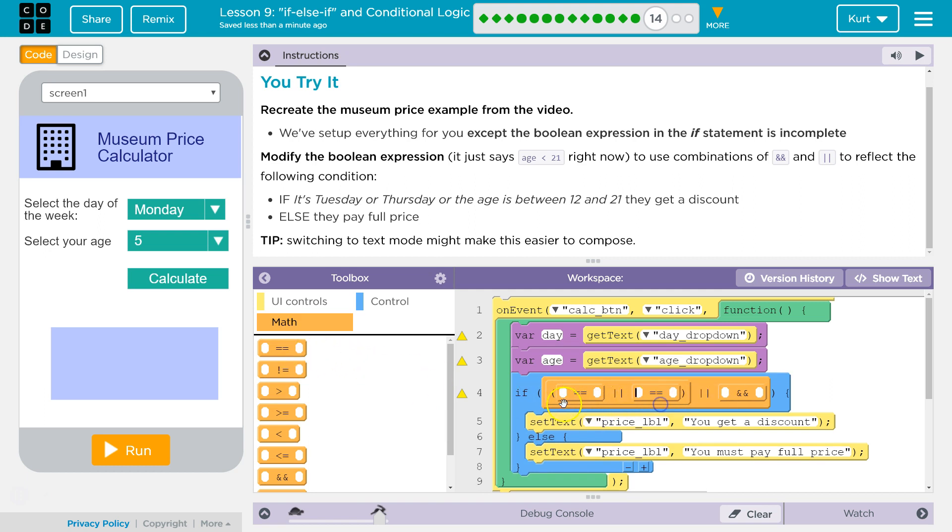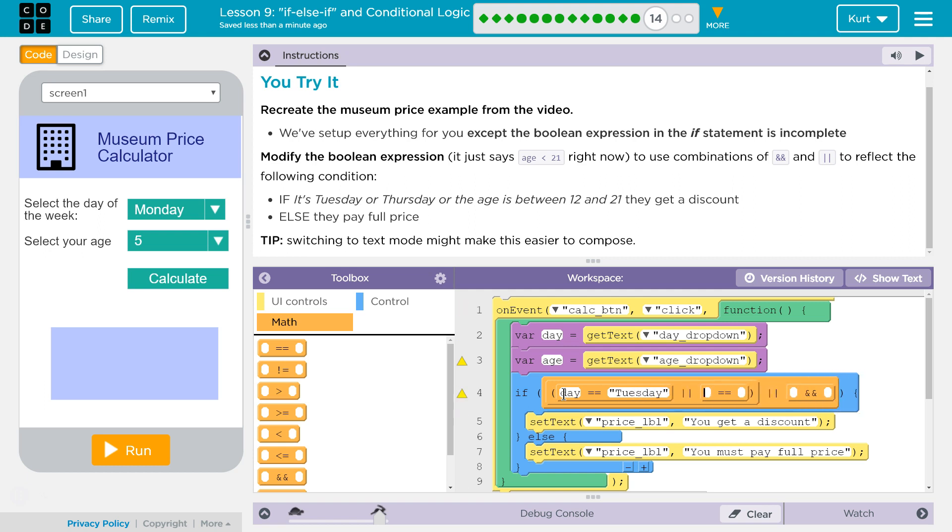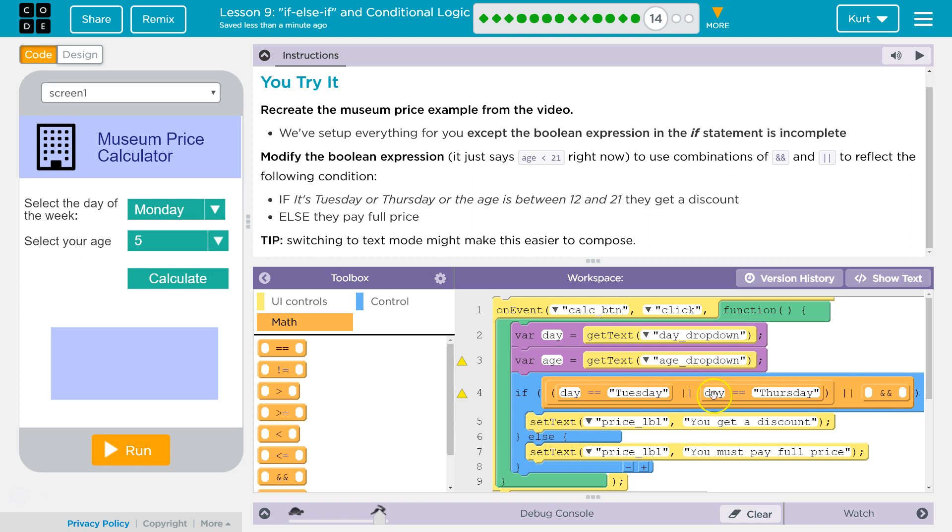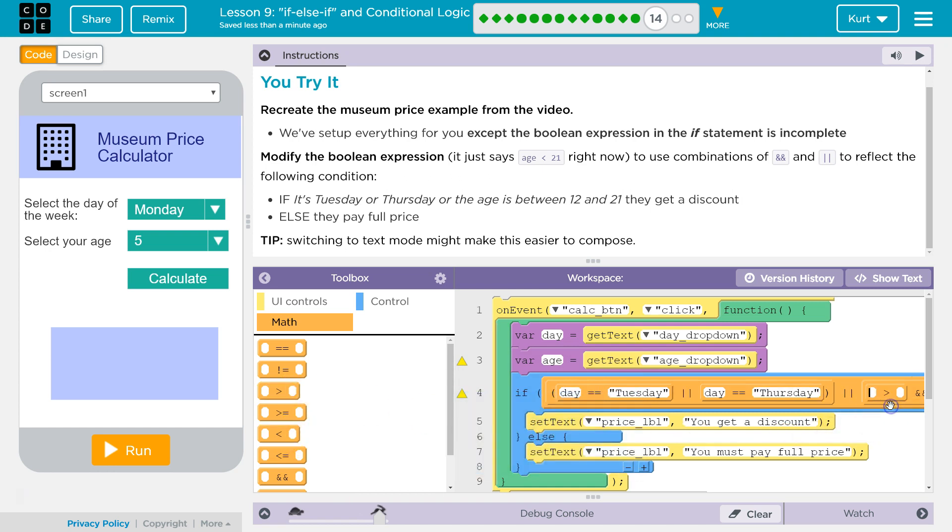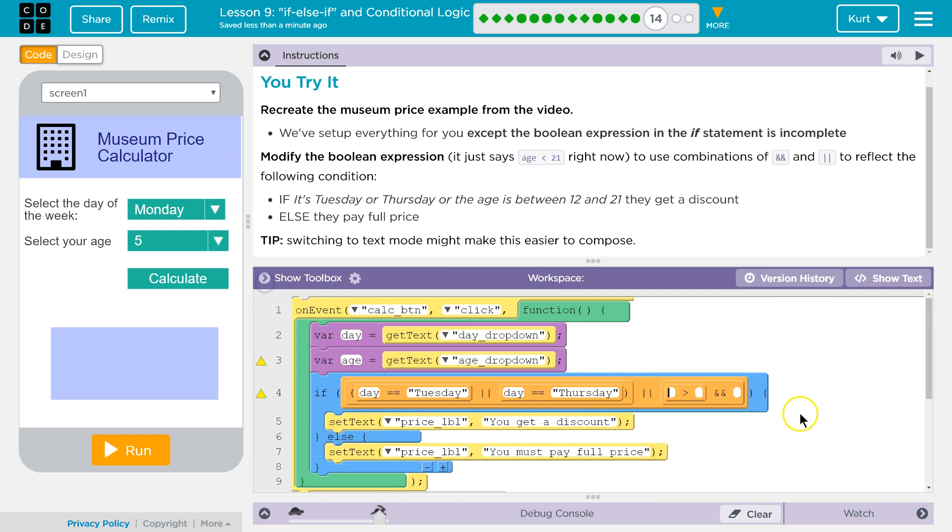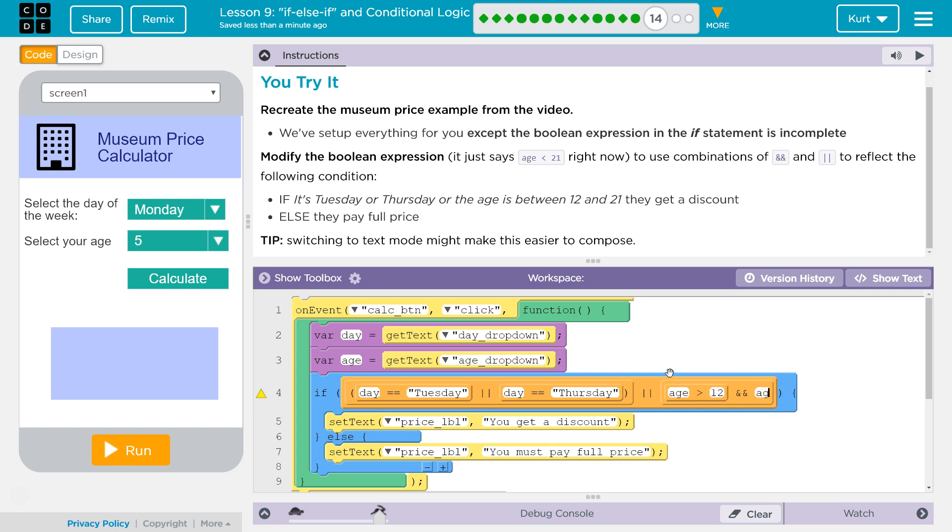And remember, you can use the equality operator on strings. So is day equal to Tuesday or is day equal to Thursday? There it is. Yes. So if it is, then this side will be true. Or, and now we're going to do age 12 to 21. So if age is greater than 12, and age is less than 21. Okay. Then this code should run.